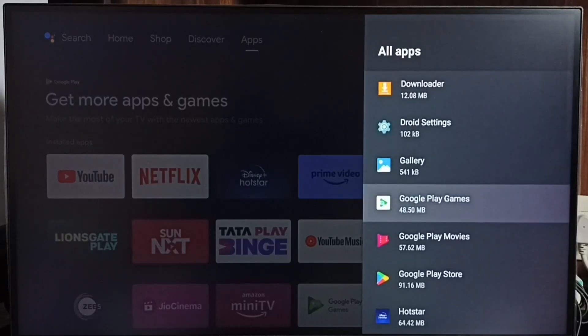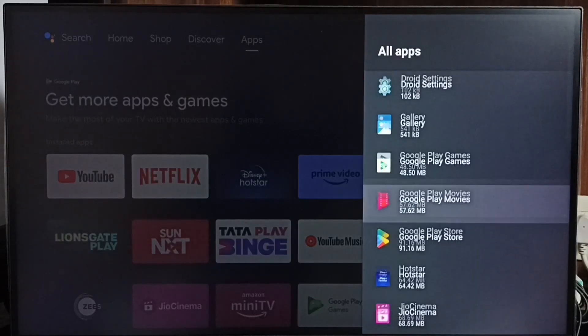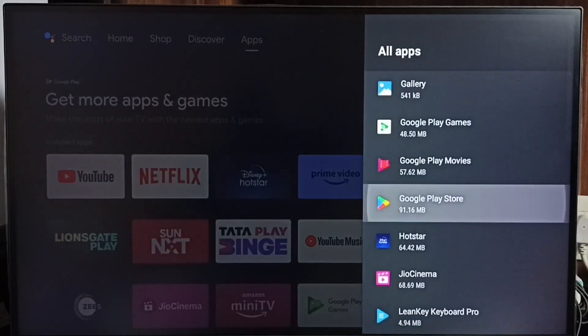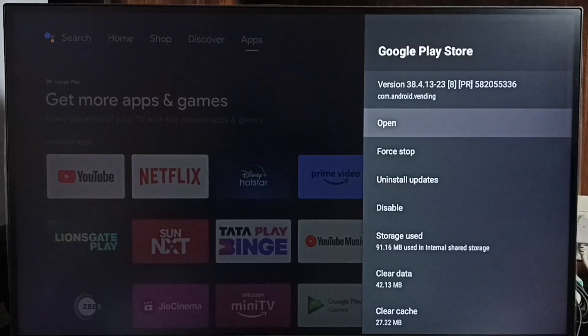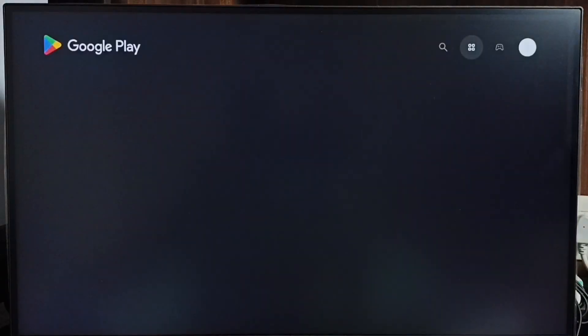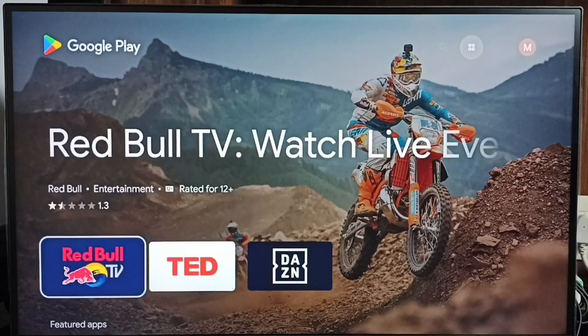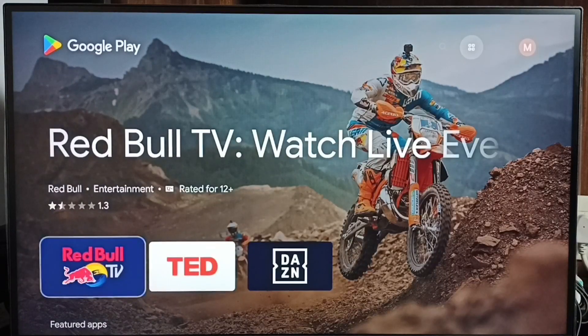Let me open Google Play Store from here, then select OK and select Open. Now you are seeing the Google Play Store app.